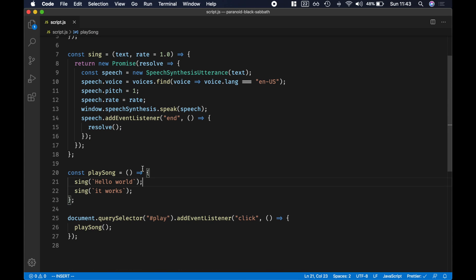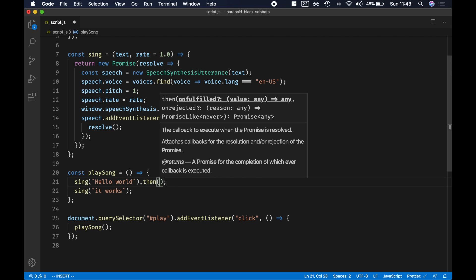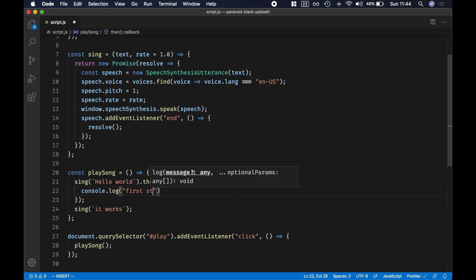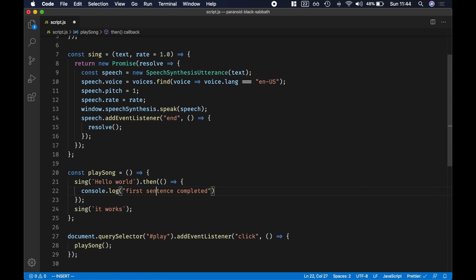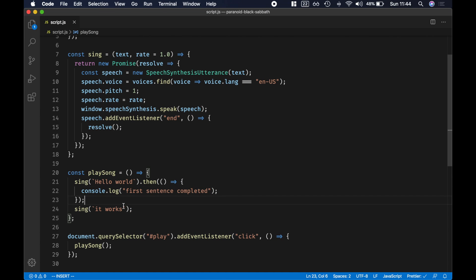Now that sing returns a promise, we can call .then() on it — .then() can only be called when a function returns a promise. When the sing method completes, I want to call a callback. So for example, console.log 'first sentence completed'. After reloading, it works! Now we can know when the sentence is completed, which means we can move this call inside the .then() and have greater control — we can add pauses, say one sentence, pause for a couple of seconds, and then say the second one.